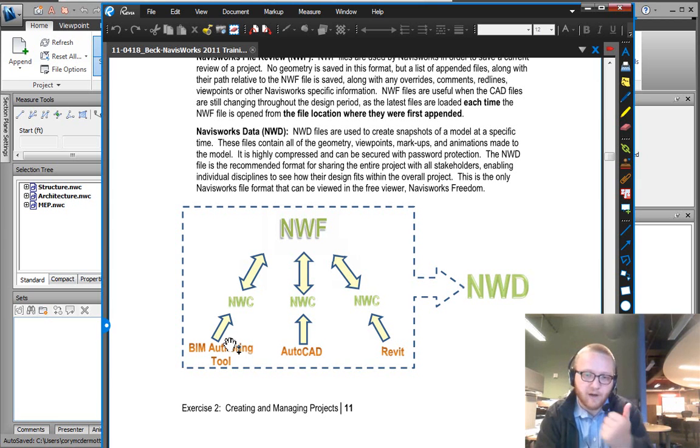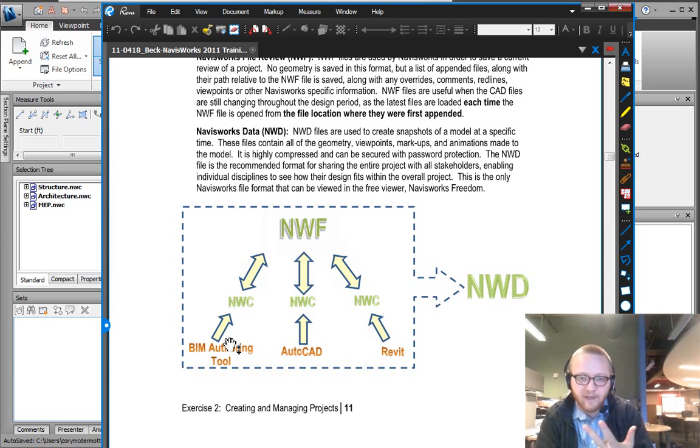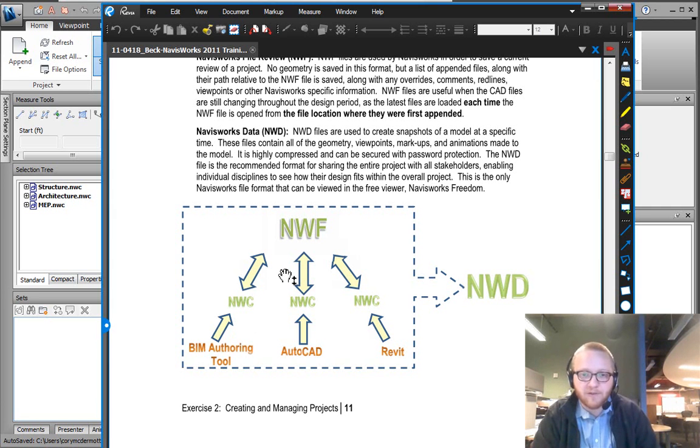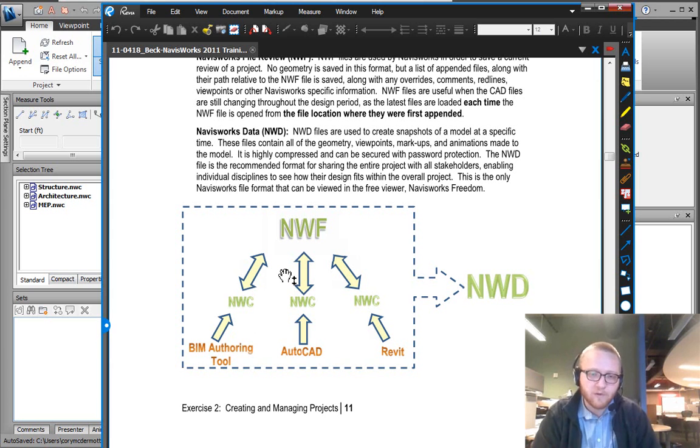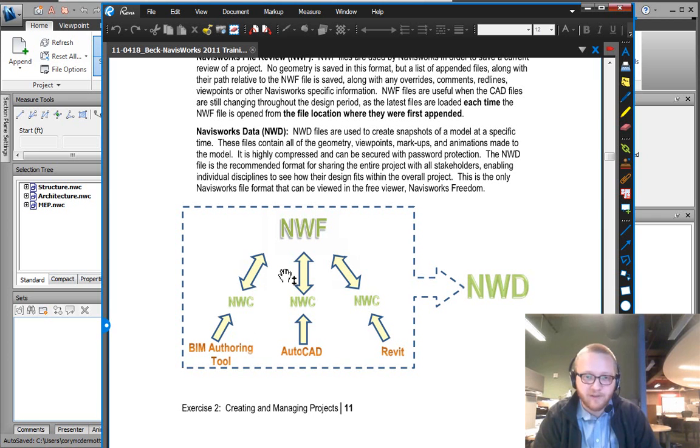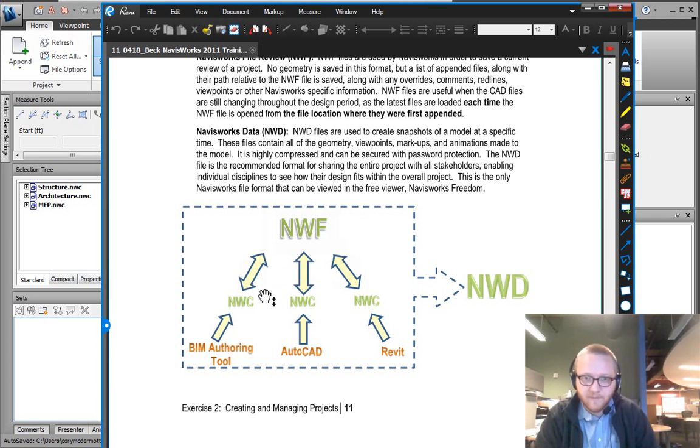An authoring tool being AutoCAD, being Revit, being Tekla, being Rhino or SketchUp. All of these are different authoring tools. Navisworks is a viewer which we view the 3D geometry, as well as the pertinent parameter information that gets passed to the NWC.